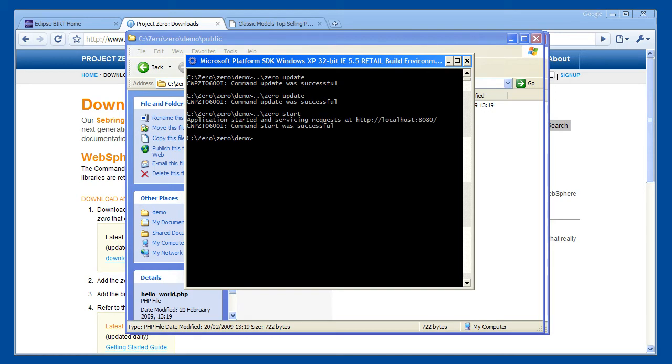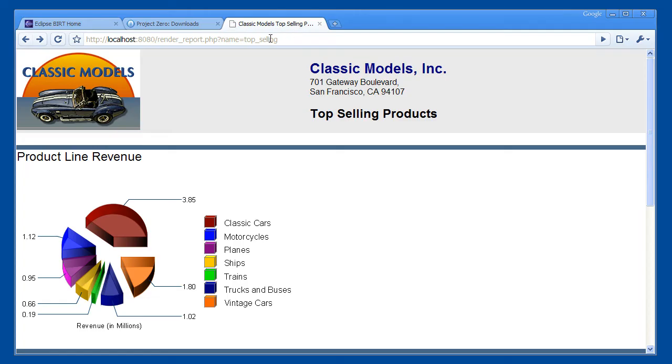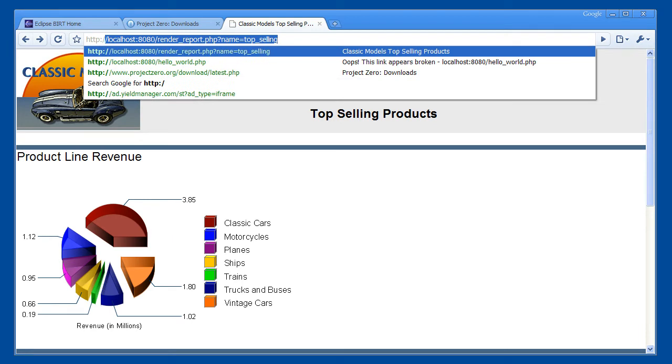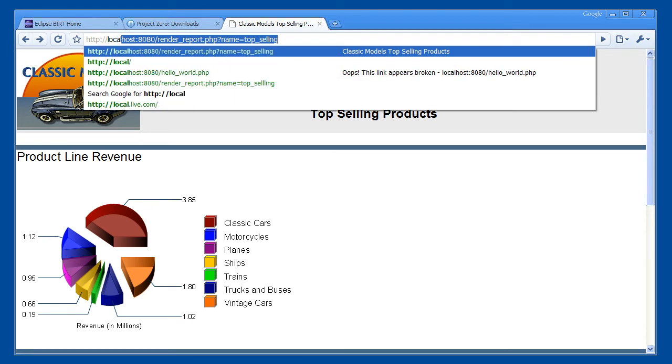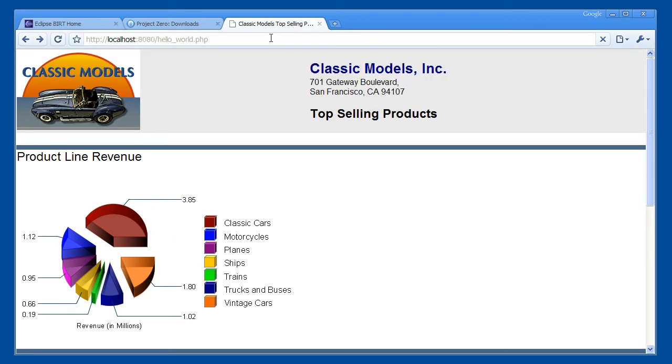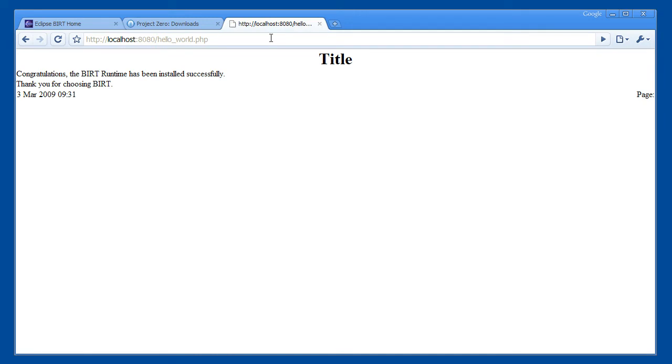The application is up and running on port 8080, so we should be able to go ahead and request the report. We can see the Hello World report has been generated and rendered into HTML.